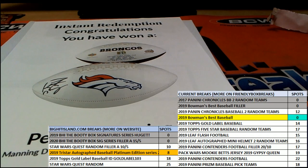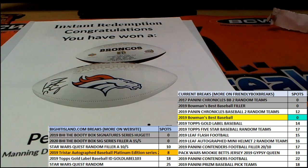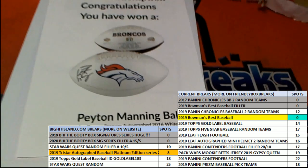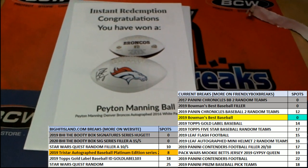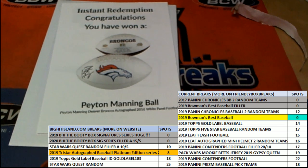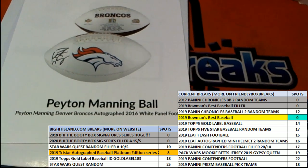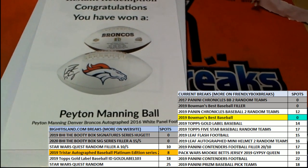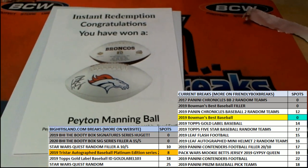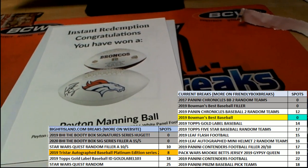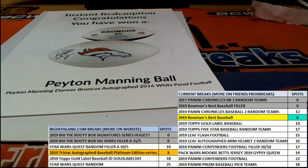Congratulations again to Sean Kaz. Peyton Manning signature. Awesome hit, Mr. Kaz. So thank you.